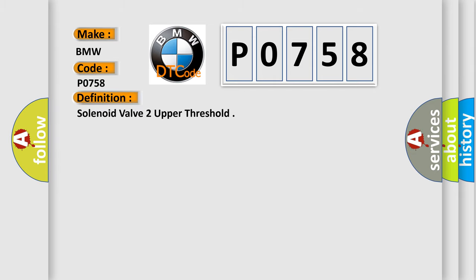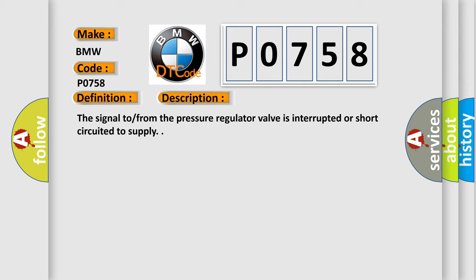The basic definition is Solenoid valve to upper threshold. And now this is a short description of this DTC code: The signal tow from the pressure regulator valve is interrupted or short-circuited to supply.